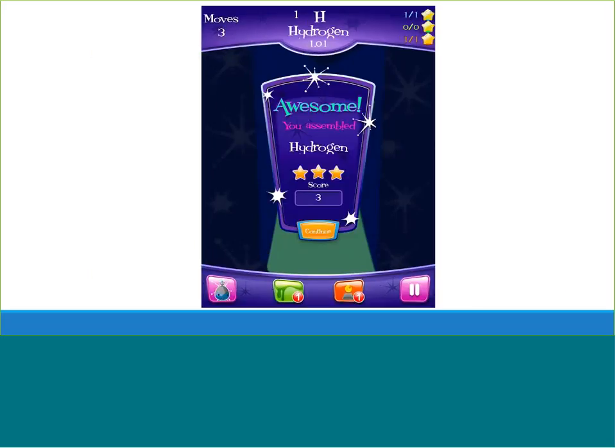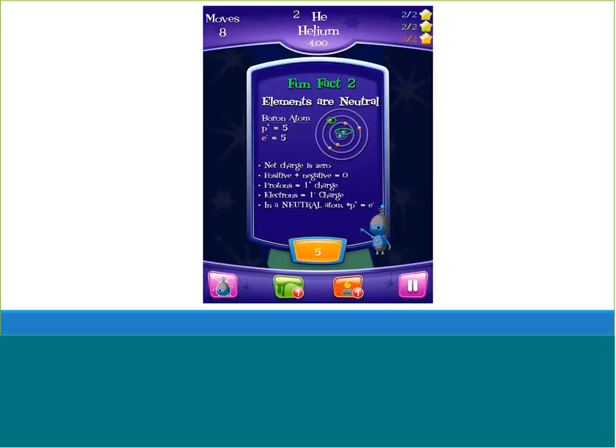When an element has been successfully assembled, the player receives congratulations. There are also fun facts about the different elements — here is an example of some of the information provided about helium.